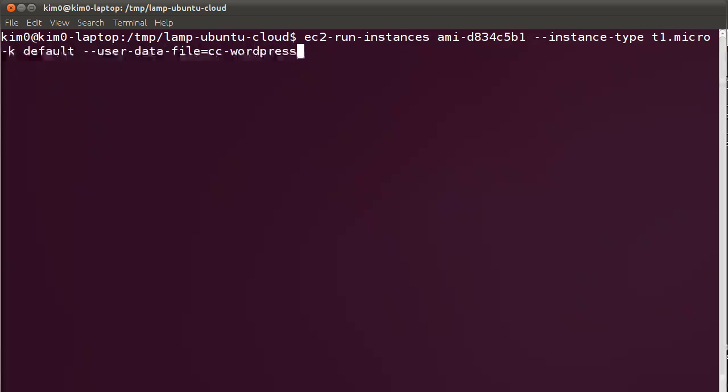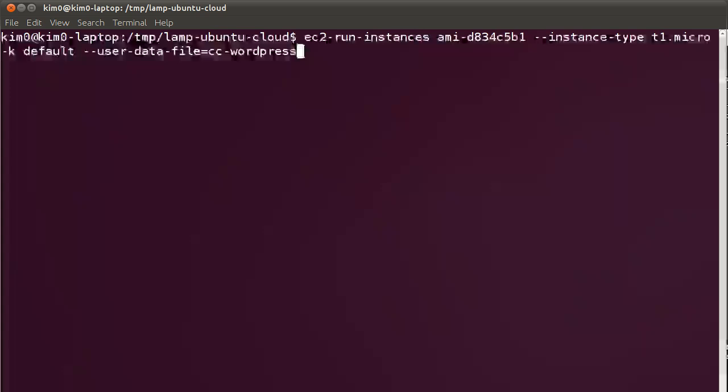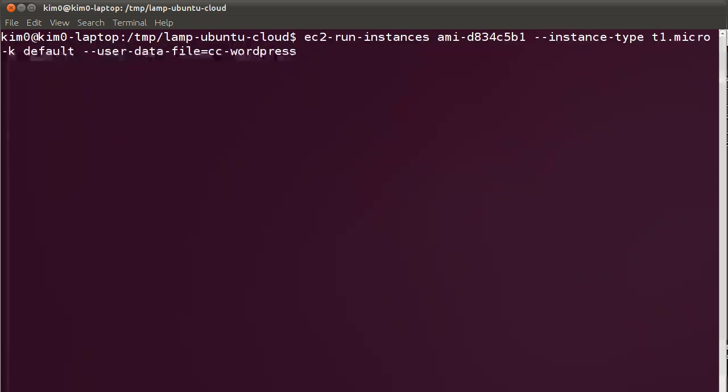Hello and welcome to another Ubuntu Cloud screencast. During this screencast I'm going to show you how easy and fast it is to set up a LAMP development environment using Ubuntu on the EC2 Cloud.